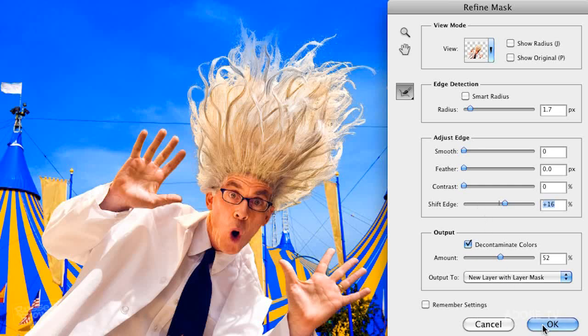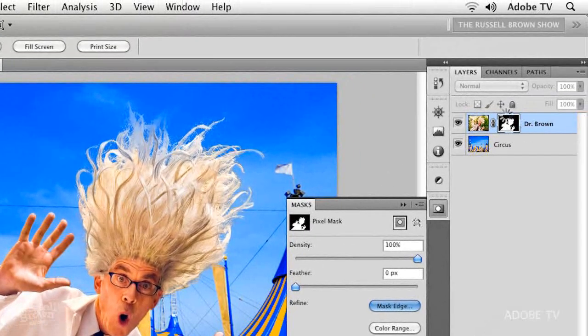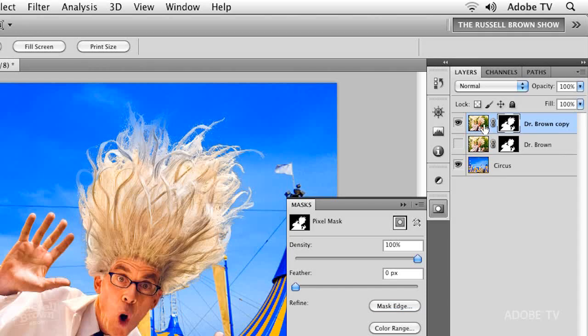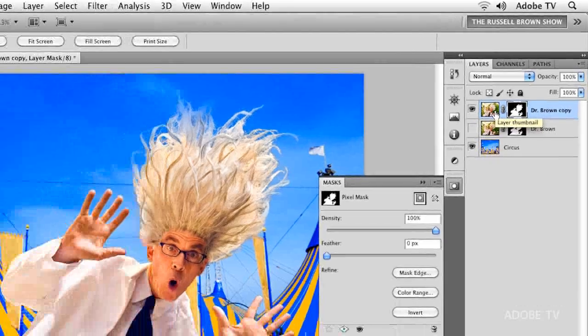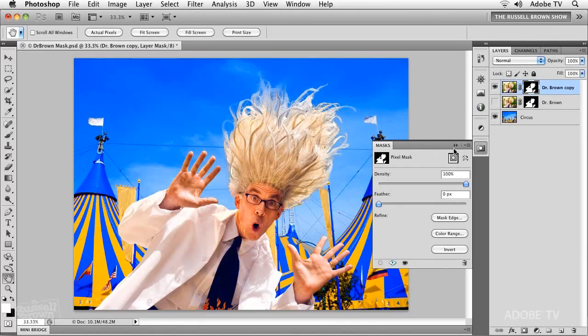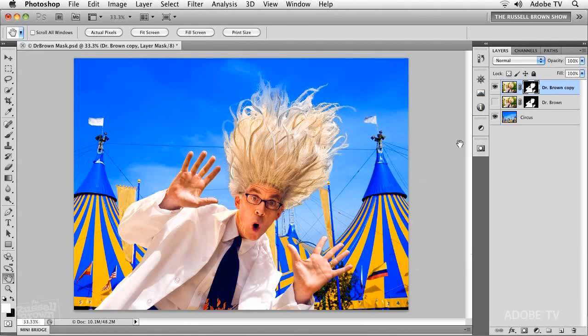Let's click OK. It's going to automatically create a new layer — check it out up here. I love leaving the original alone, and every professional does. There it is: the wild, the crazy, the maniac Dr. Brown using Adobe Photoshop CS5's advanced masking features. Give it a try.